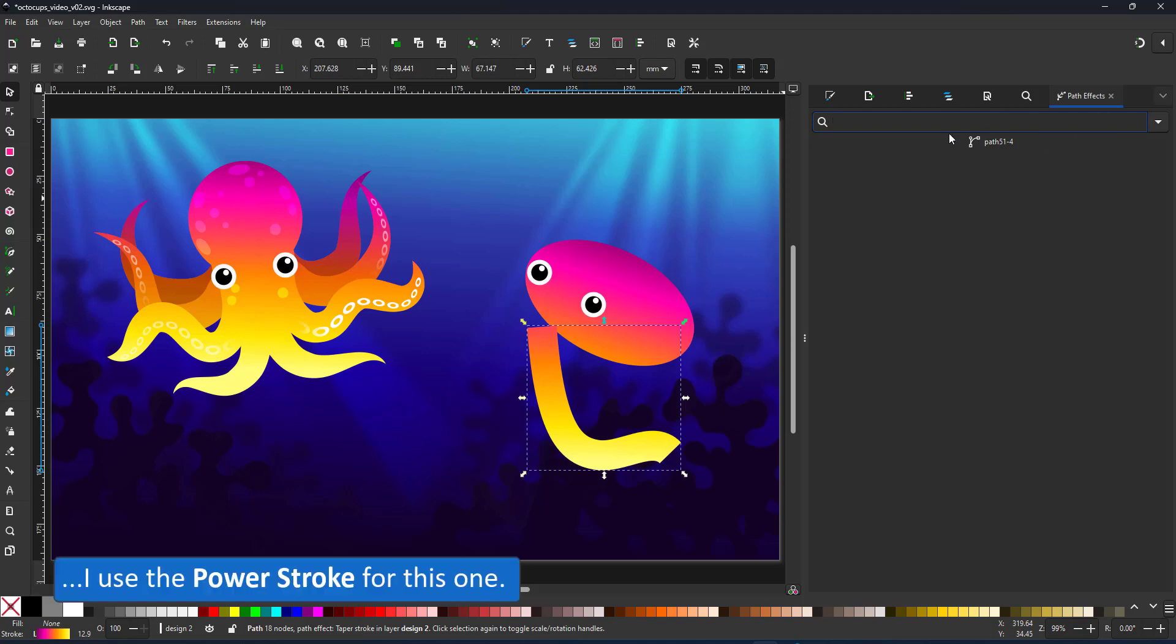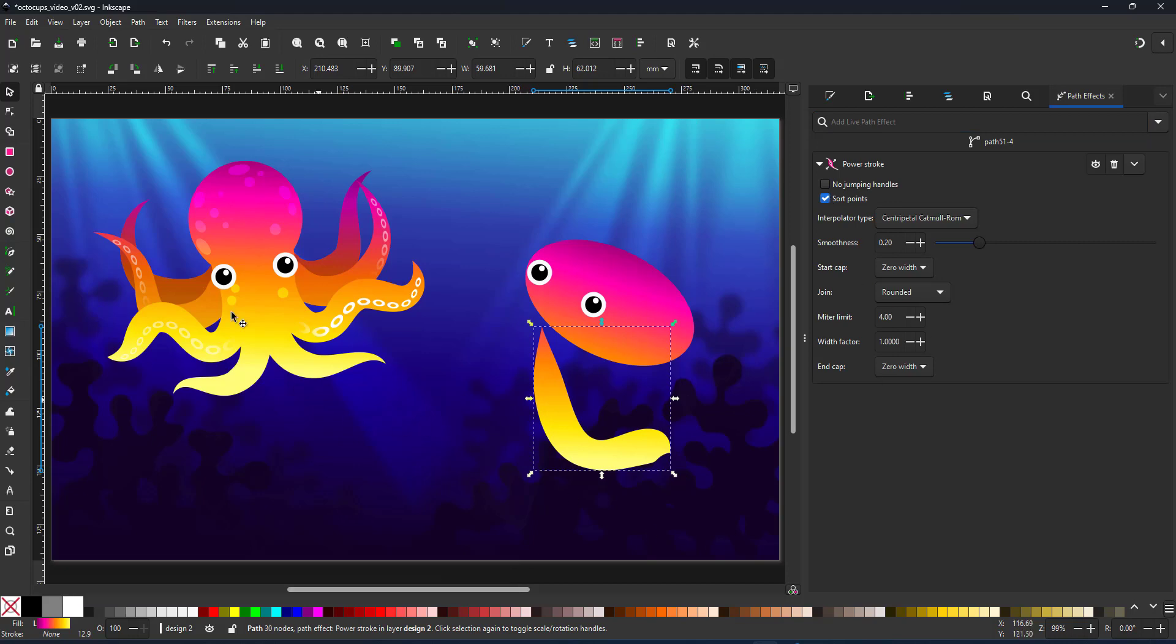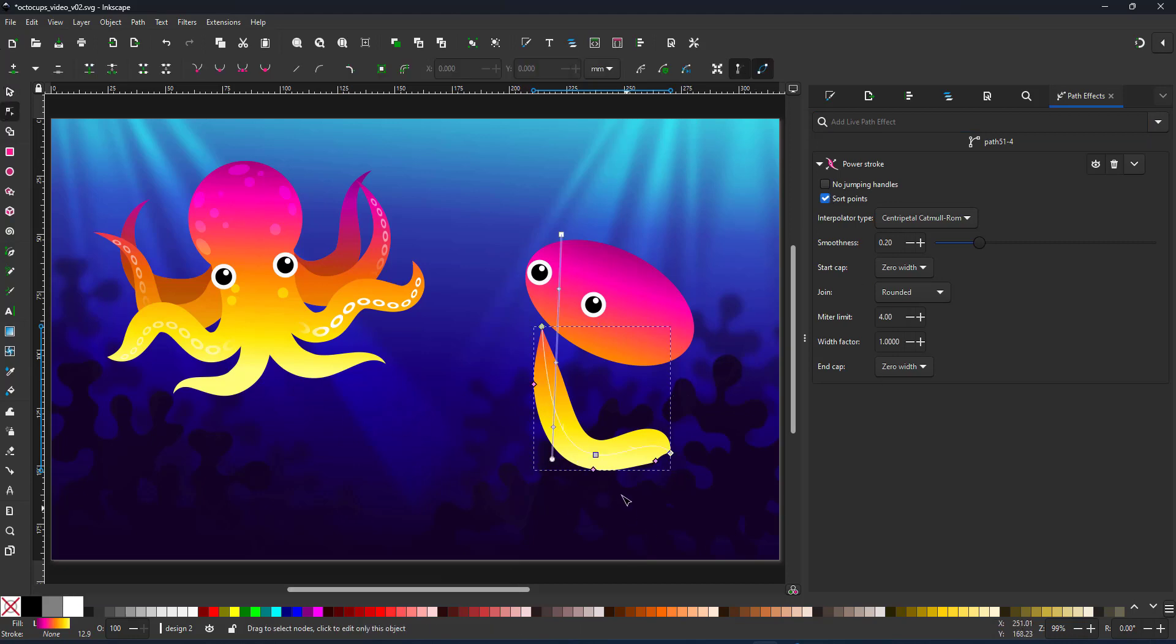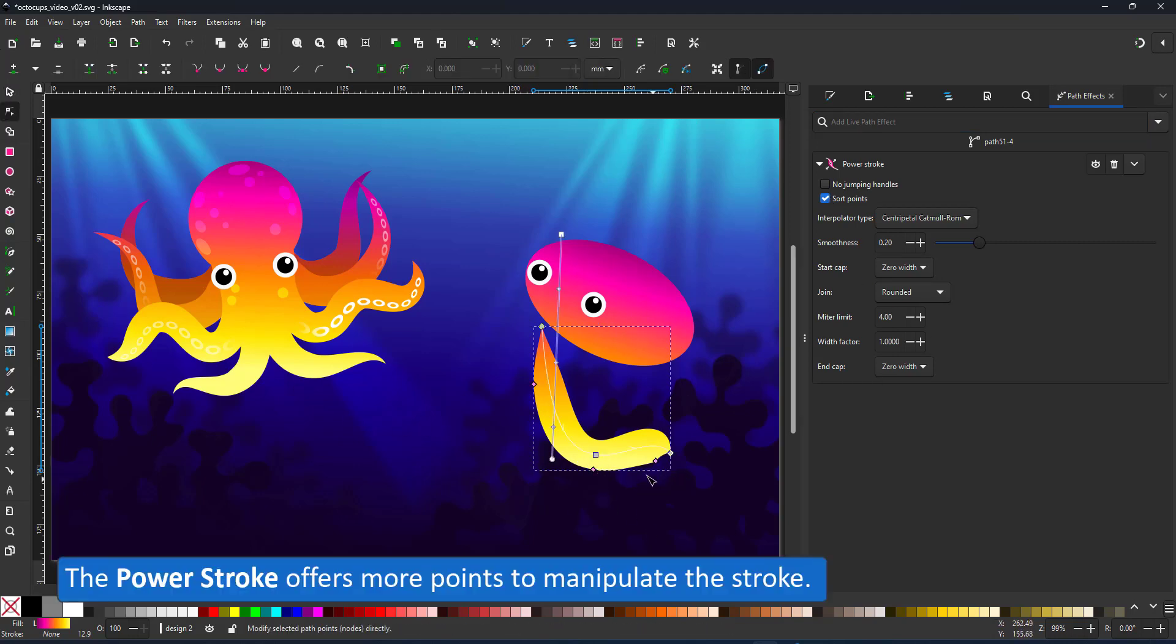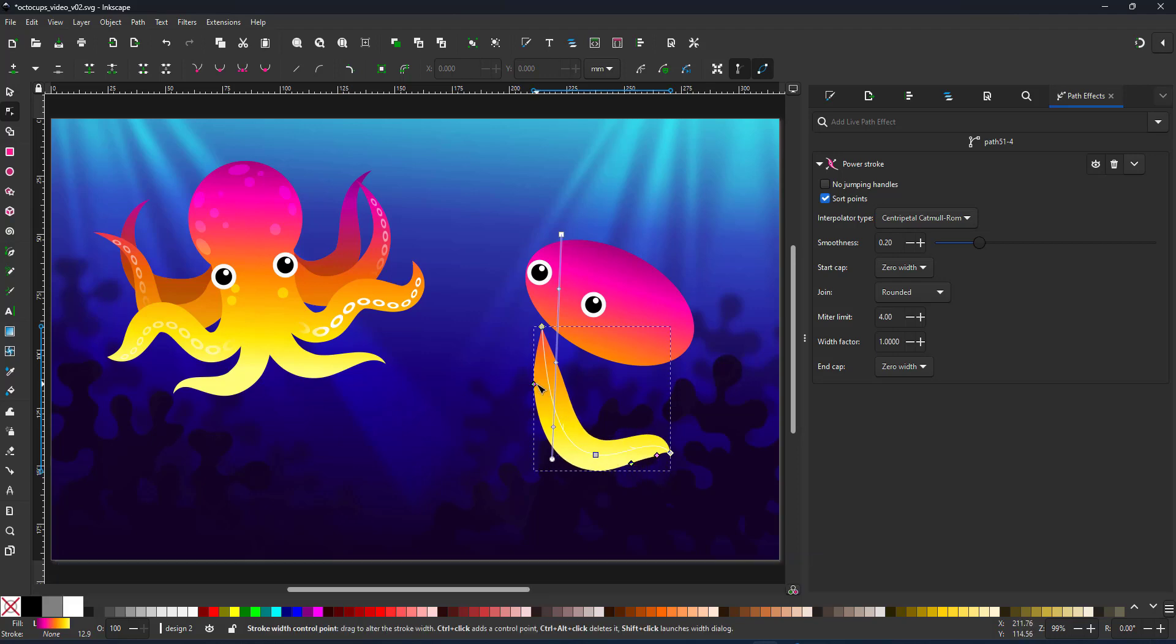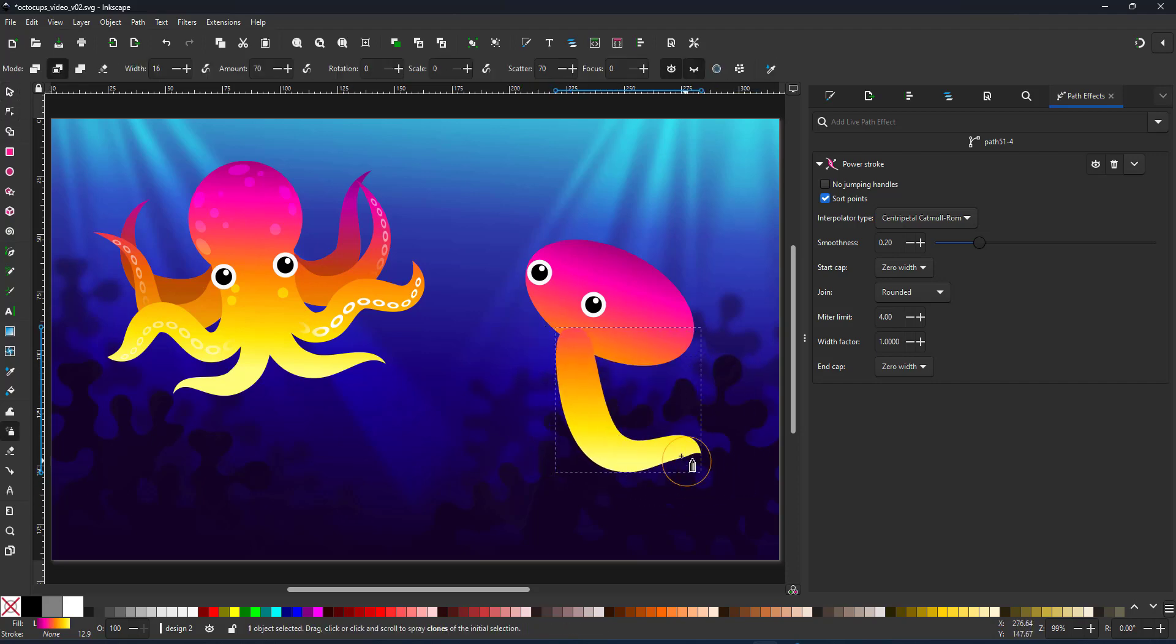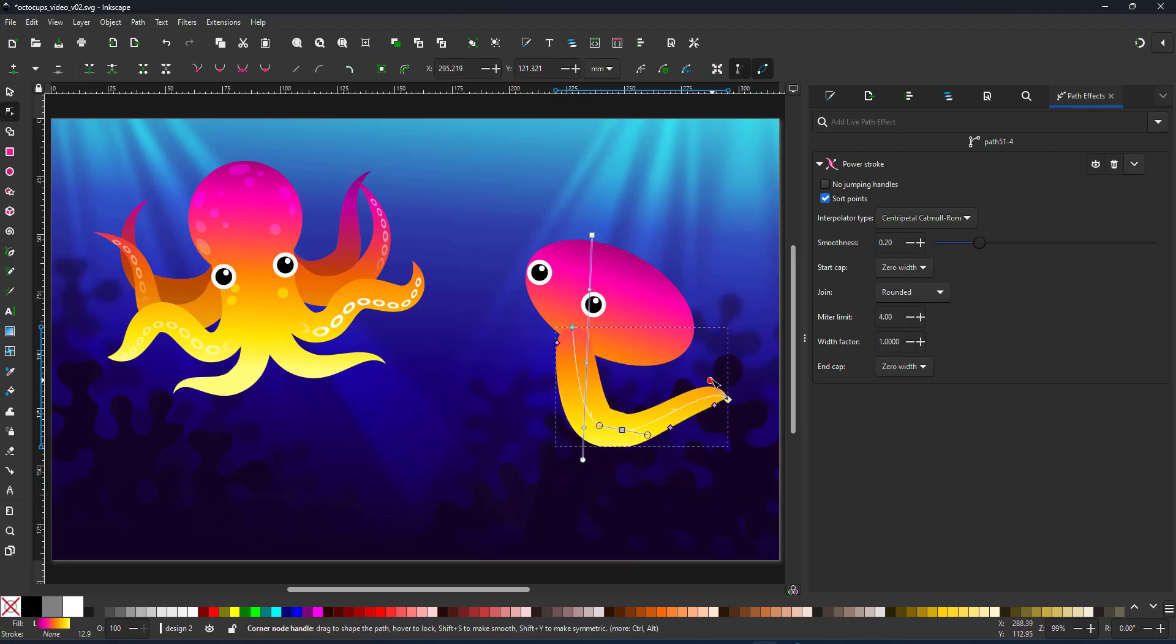I don't want to use the tapered stroke. Instead I go with the path effect power stroke which gives me more control over the shape of the stroke. Rather than the two nodes for the tapering I start with three. I can add more if I want to and adjust the thickness of the stroke at any point. In this case they taper more towards the end.